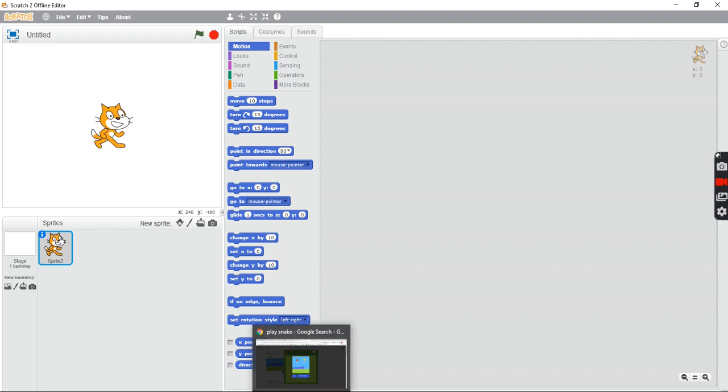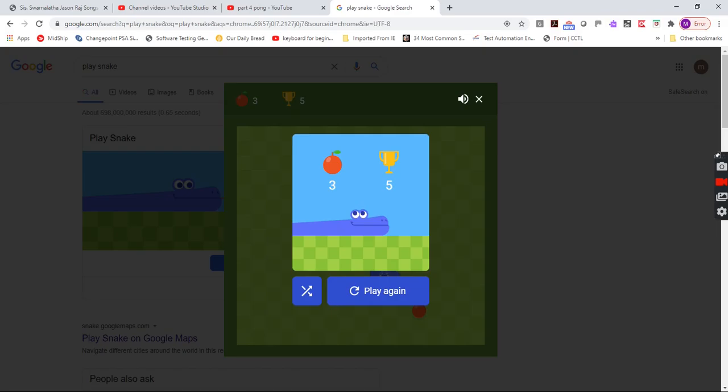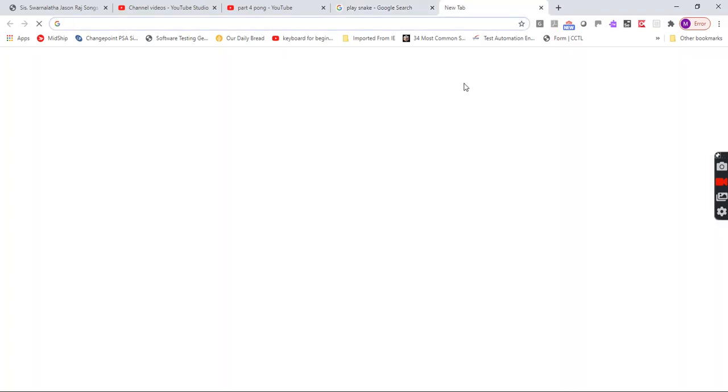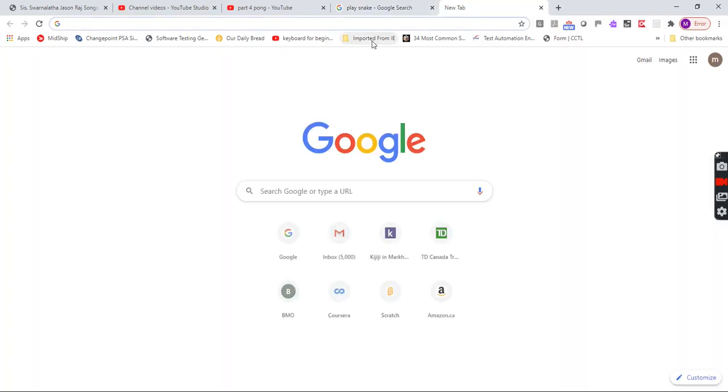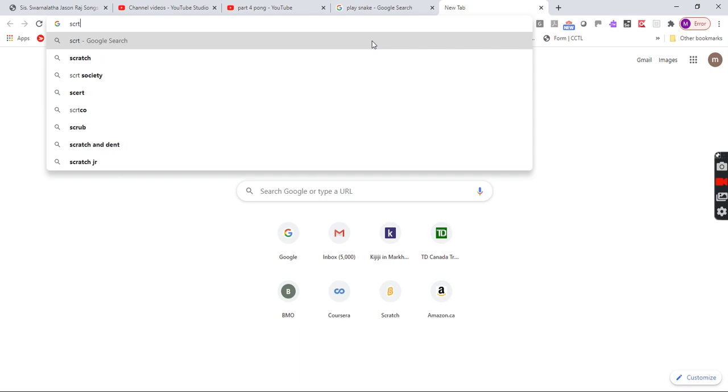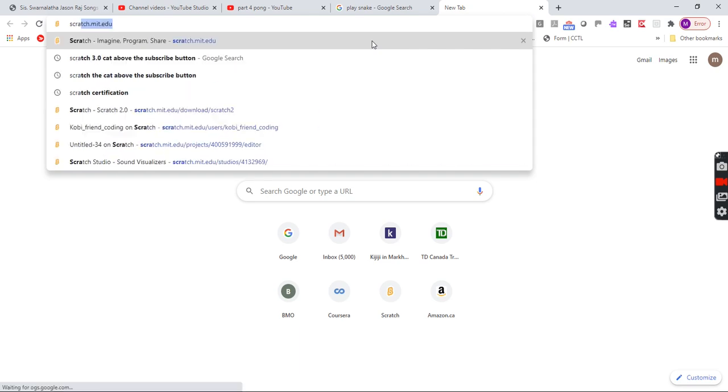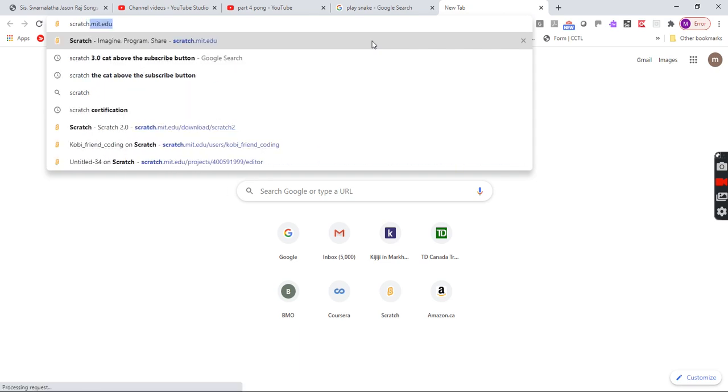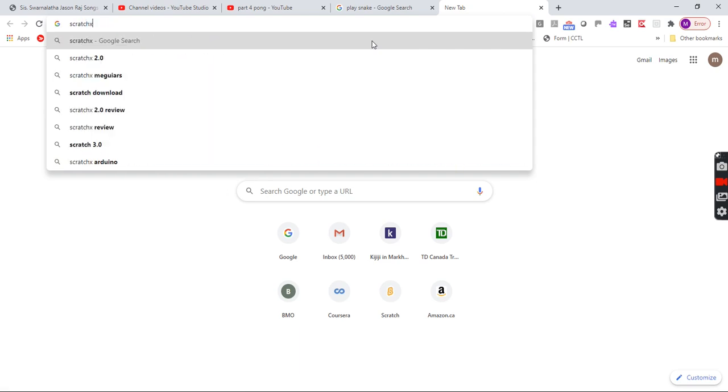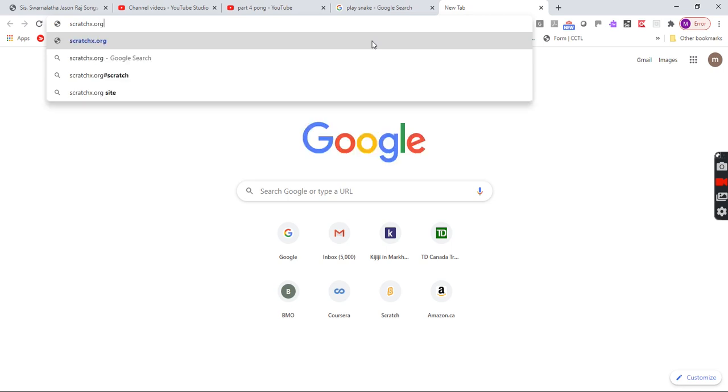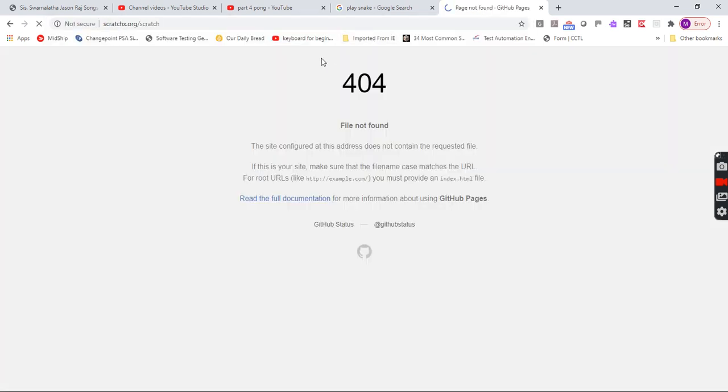So let's go here. Let's go to a new tab and type in scratch.x.org/scratch, and then you have to type it in.